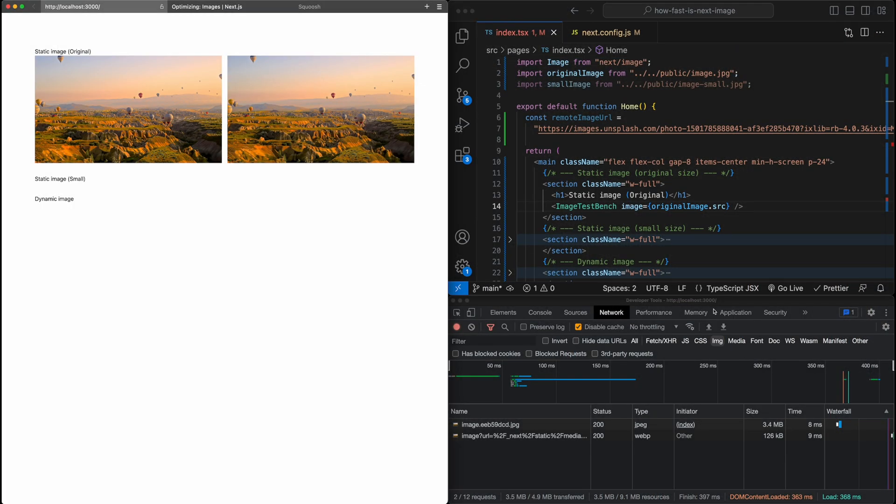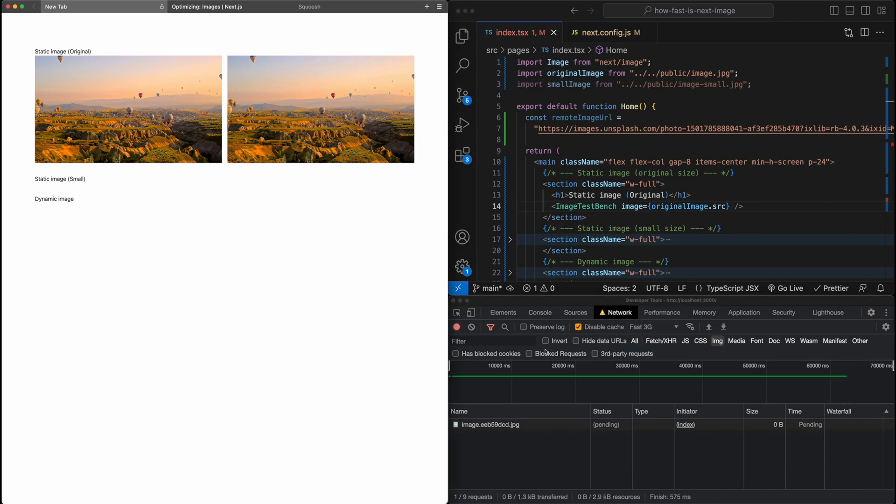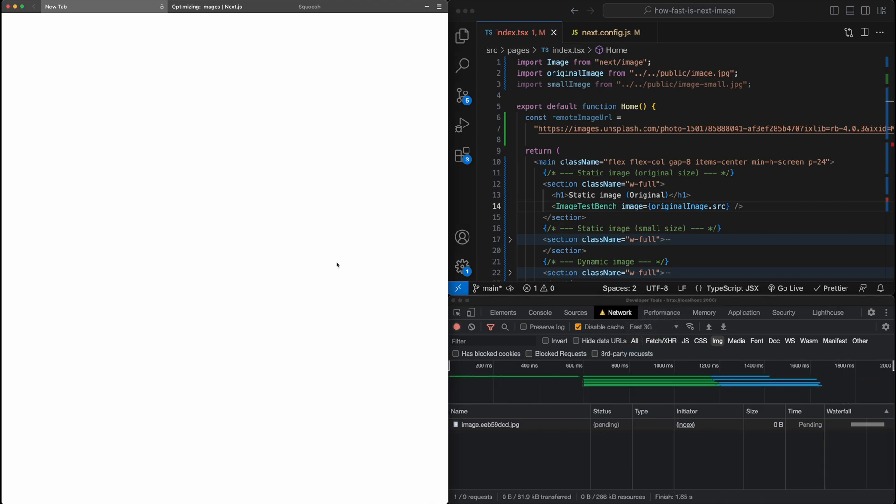But if we slow the network here, let's just even just make it fast 3G. And I reload this. And I've also disabled the cache. So you can really see what's going on.